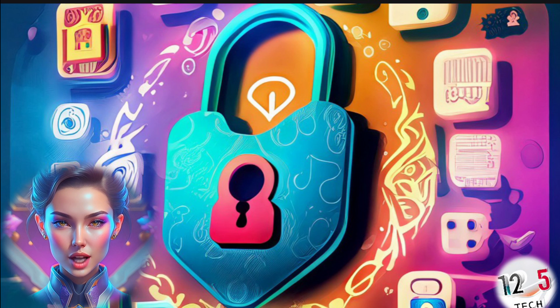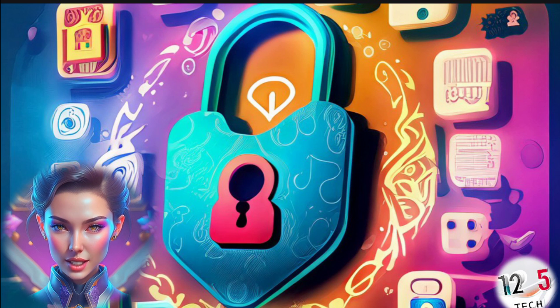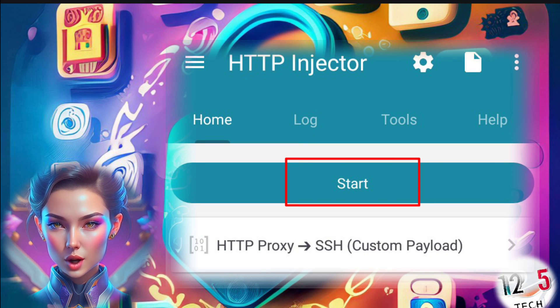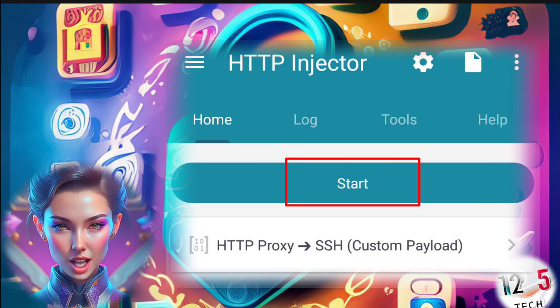Step 7: Once you've completed the necessary settings, go back to the home screen of HTTP Injector and click on the start button to initiate the VPN connection.